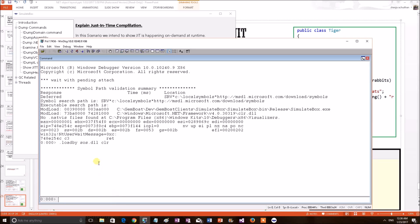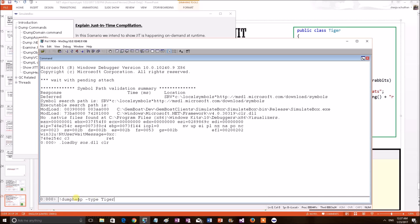Now our interest is we wanted to print the constructor information so that to check whether it has been JITted. For that, first of all, I have to get the Tiger object from memory. So, apply a command. This command will print all the Tiger objects of type Tiger from memory.